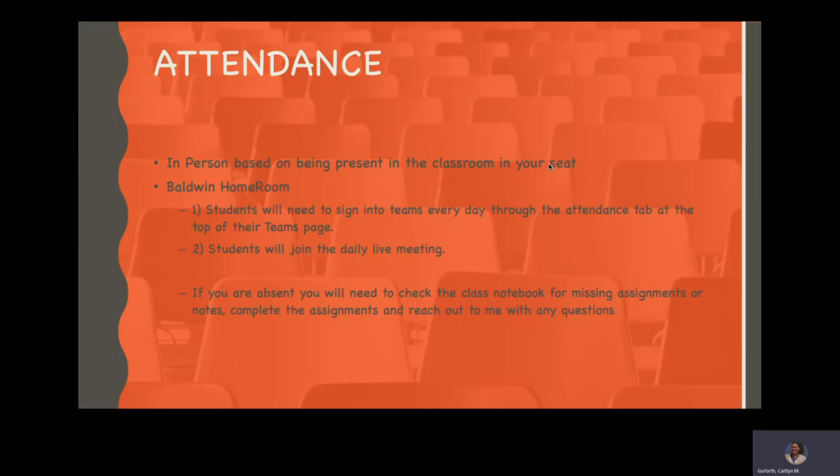Attendance. Now that we are back to 5 Days a Week Brick and Mortar, attendance is based on being present in the classroom, the student in their seat. For Baldwin Home Room, there's that assignment tab at the top of the team. That's where they would log in and put in their attendance. They would also then need to join the live meeting. You need to be both to be marked present. If you're absent, you'll need to check the class notebook for any missing assignments or notes, complete the assignment, and reach out to me if you have any questions.